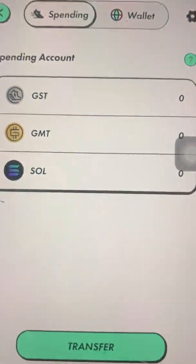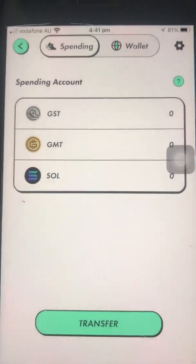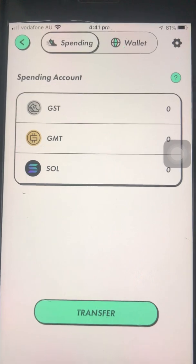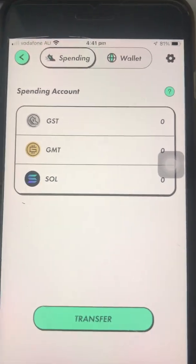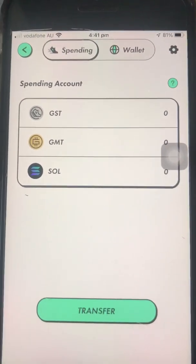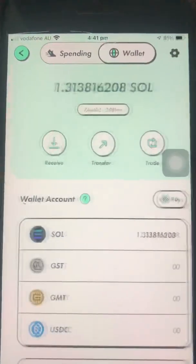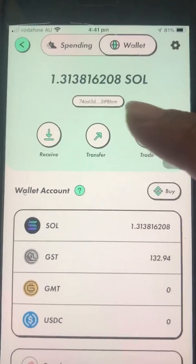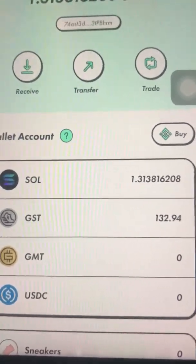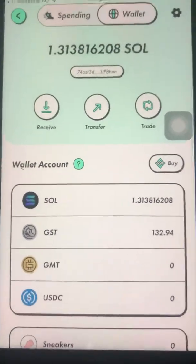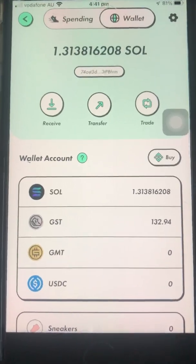I'll quickly screenshot and save to my gallery, then click transfer and confirm. It says submitted — sometimes it takes a few minutes, but in this case it's already there straight away. You can see the GST is now in the wallet.